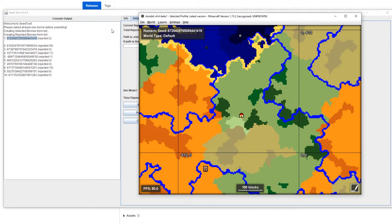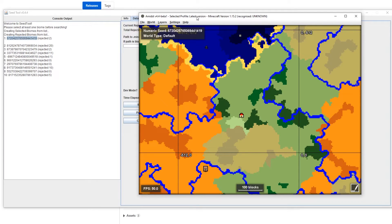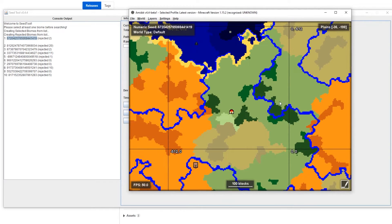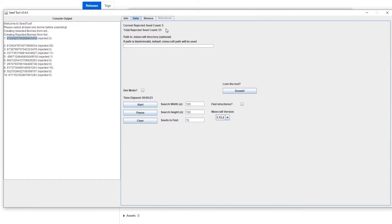But anything lower, if you're trying to like let's say 100 by 100 of every biome, you're never gonna find it. So you'll just be wasting time. So that's how you can do that there.